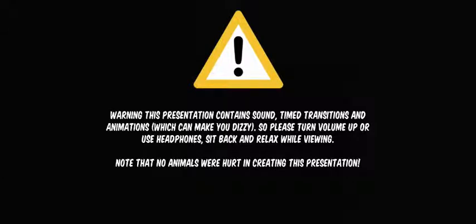Warning! This presentation contains sound, timed transitions and animations which can make you dizzy. So please turn volume up for your headphones, sit back and relax while viewing. Note that no animals were harmed in creating this presentation.